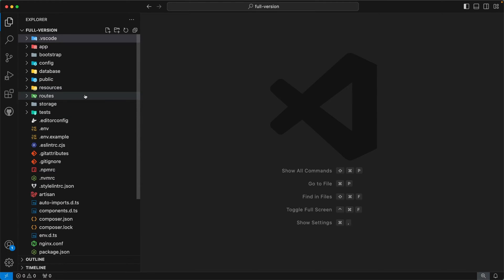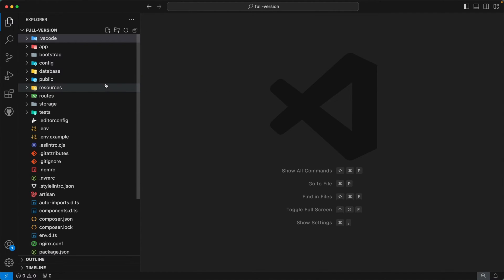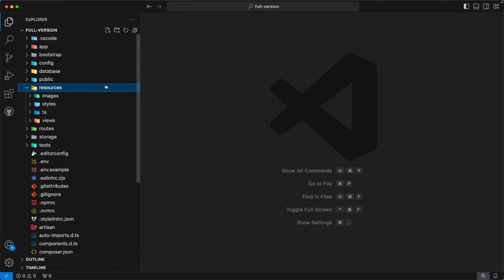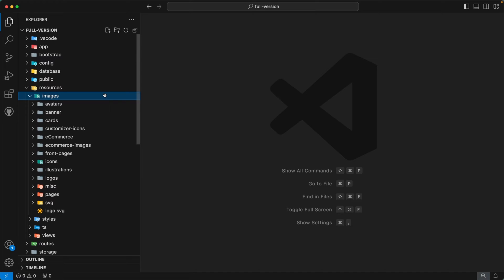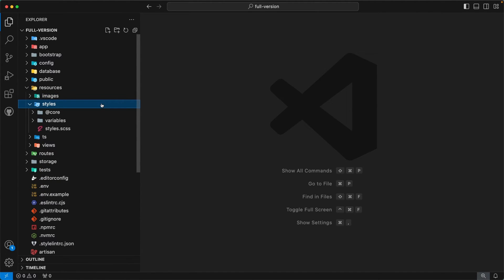These directories contain the source code of our admin template. First, let's focus on the public directory — this directory is used to serve static assets. The next directory is resources. Inside resources, the first subdirectory is images, which contains all the images of our admin template. The next directory is styles, which contains all SCSS style files for our admin template.